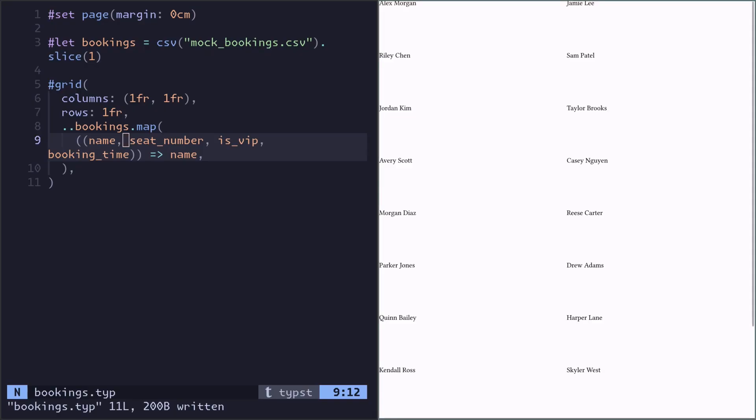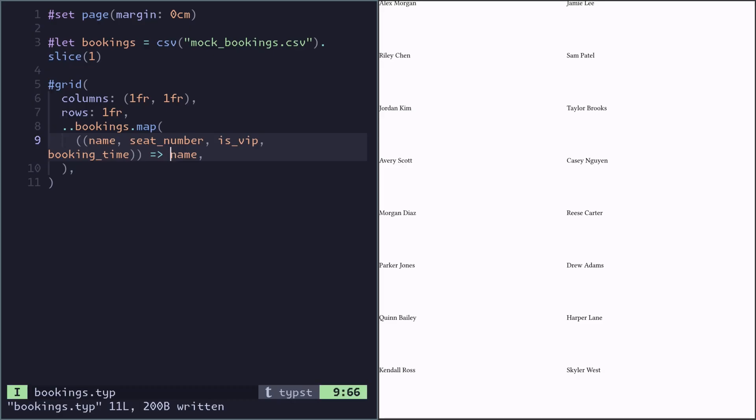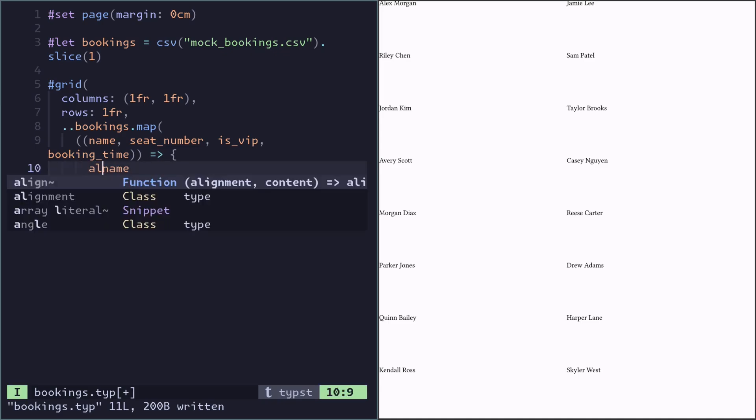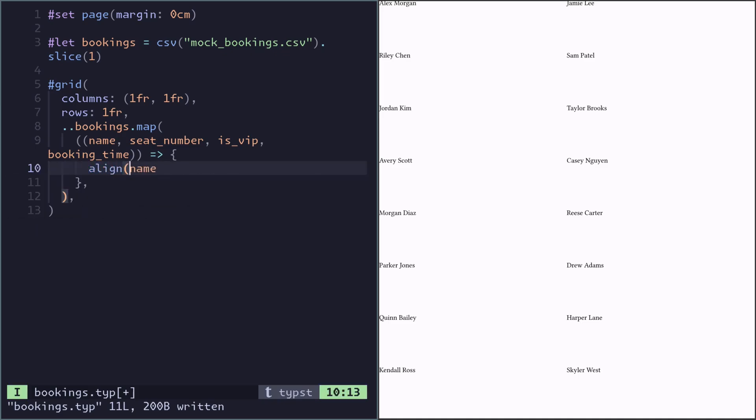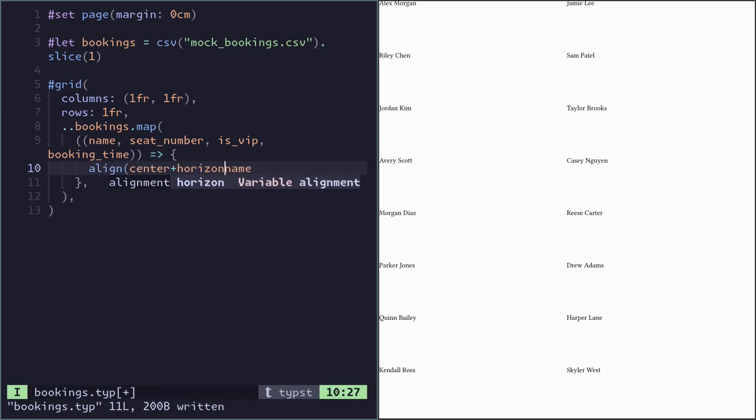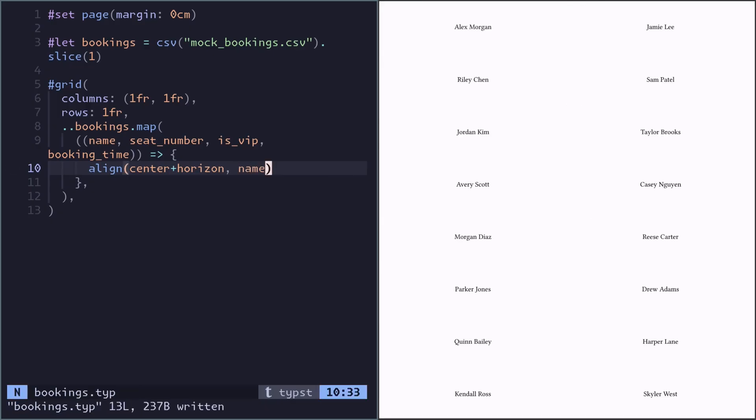Let's place every name in the center of each grid cell. Instead of just returning the name from this map function, we can do a complex thing. We can do an align of center plus horizon of the name.